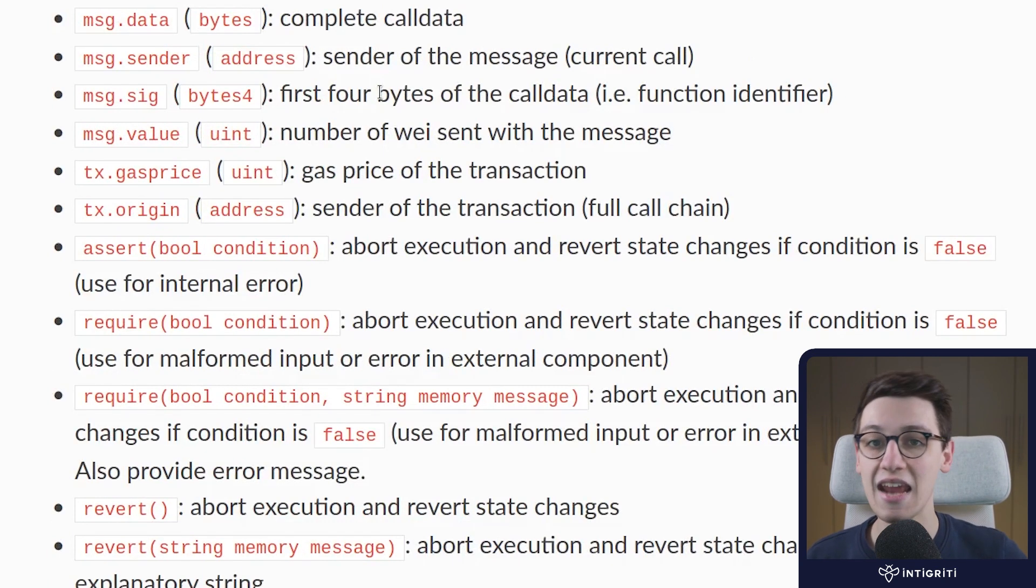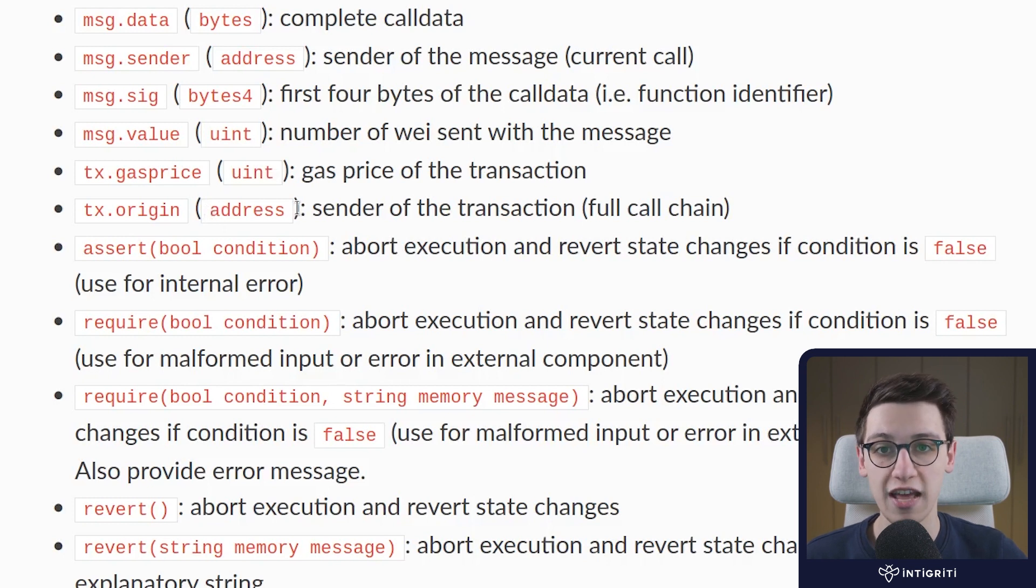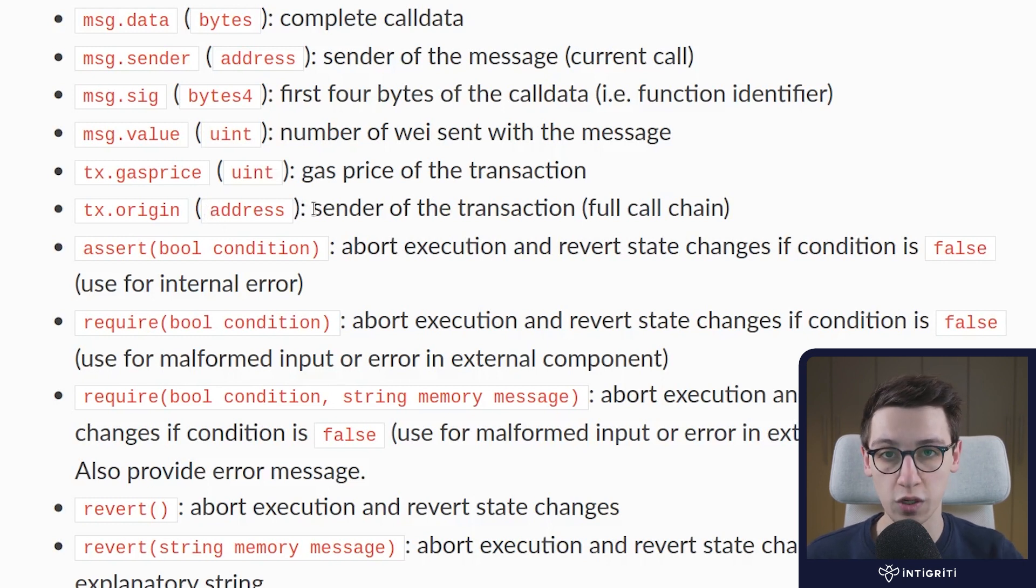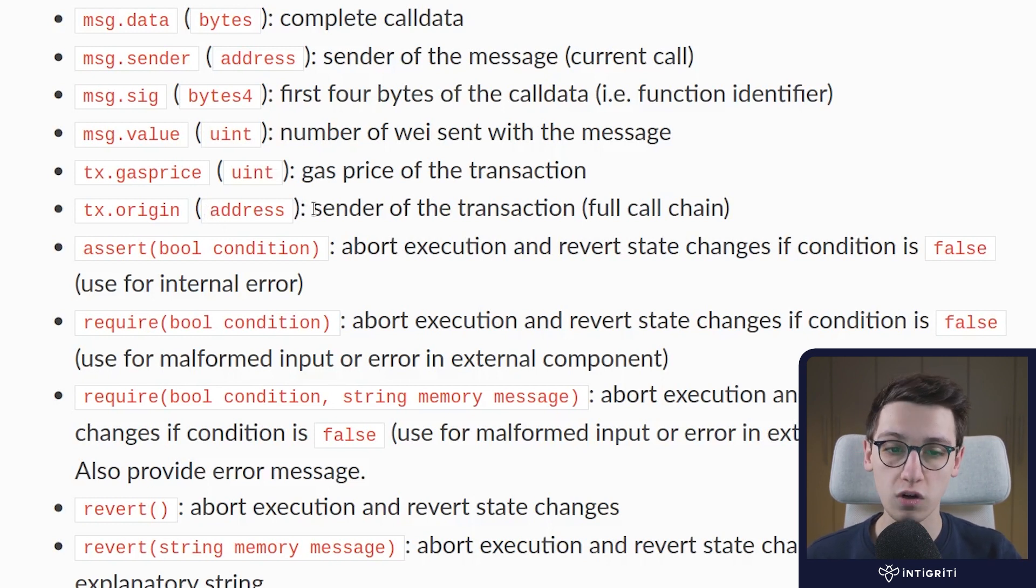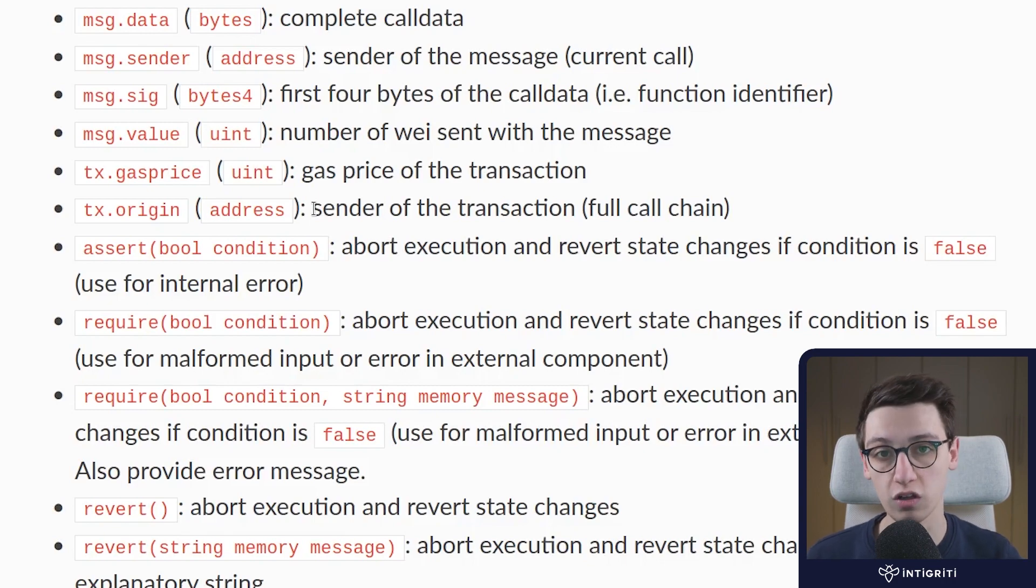Then tx.origin also returns an address, but this is the sender of the transaction which is the full call chain, the sender of the full call chain.